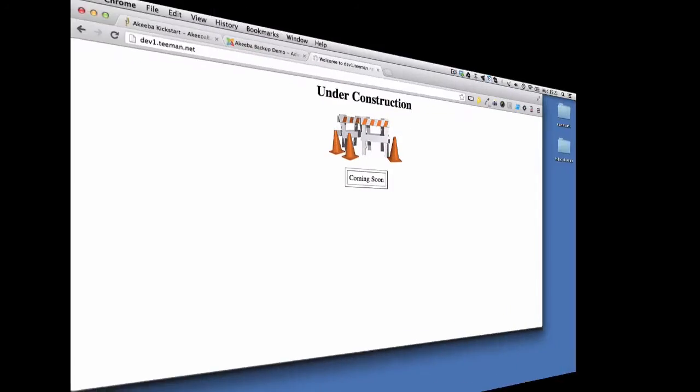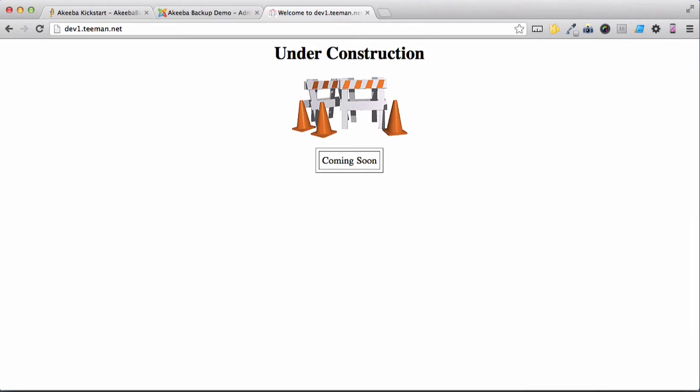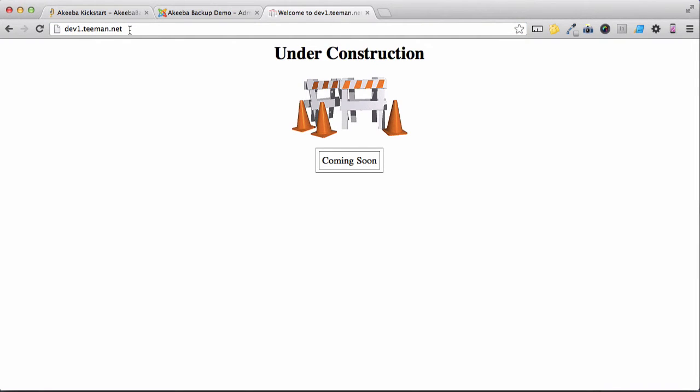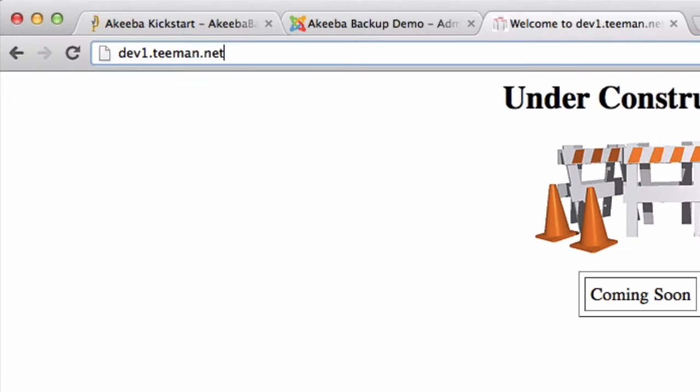That's it with the FileZilla for now. So let's go back to our web browser and go to our brand new website. As you can see, I have a holding page in place to show that the website is coming soon. So just go to the special URL for kickstart.php.